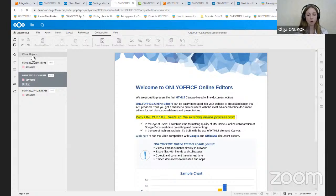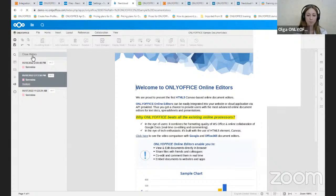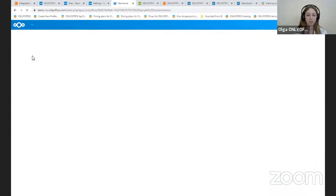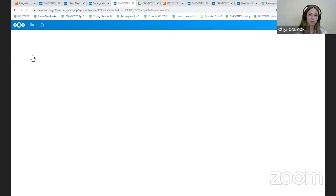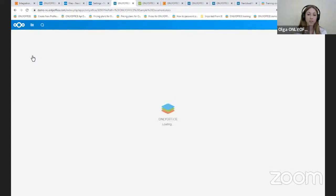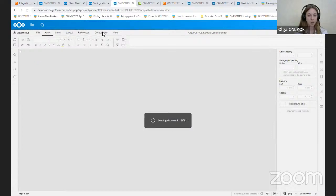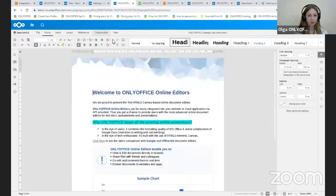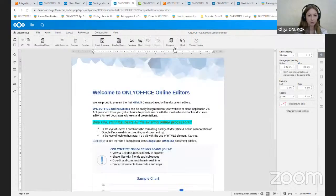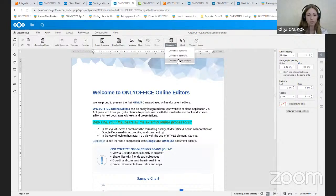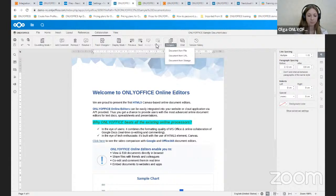The users of OnlyOffice are pretty familiar with document comparison features. And now it's available in the integrated solution. Using this option, you will be able to quickly compare two documents and see the difference between them highlighted with revision marks, like in the track change mode. So we open the collaboration tab, Compare. You can compare documents from file, from URL and from storage. And you can navigate between changes and accept or reject them and also merge the changes.